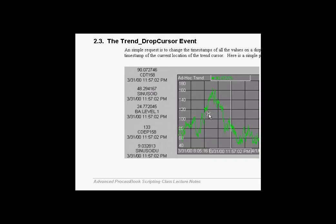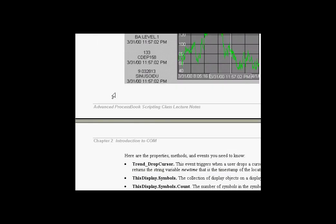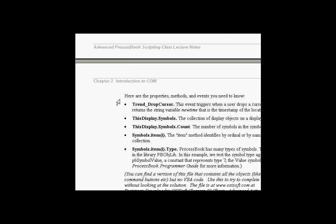The next section is all about the Drop Cursor event. The Drop Cursor event is a nice segue into discussing many interesting things about the objects inside the display object in ProcessBook. There are a lot of new things we're introducing here.